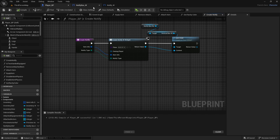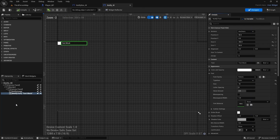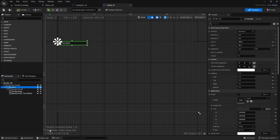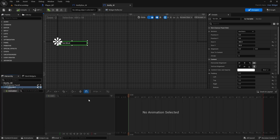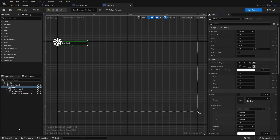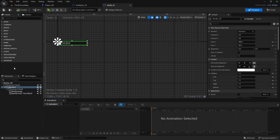Now go to your Notify Widget in the designer. Click on the border, then scroll down to the Animations tab. Dock it in the layout — otherwise every time you click something it switches off and it's annoying. Click the plus icon to create a new animation with the border selected and name it 'SlideIn'.